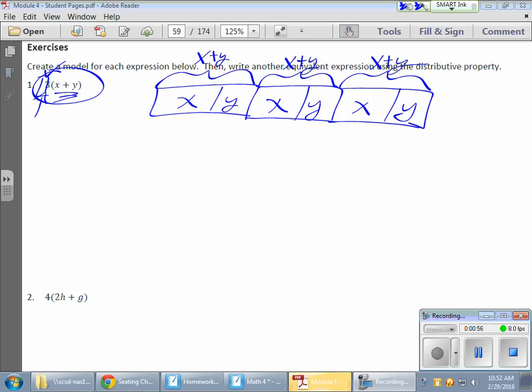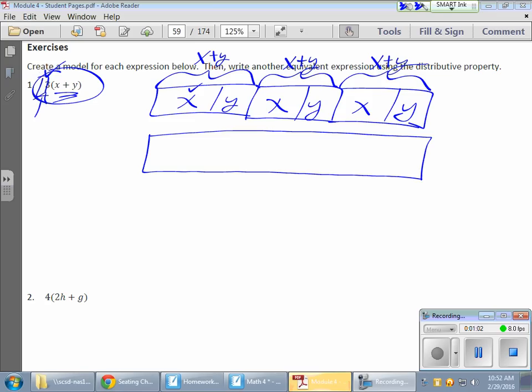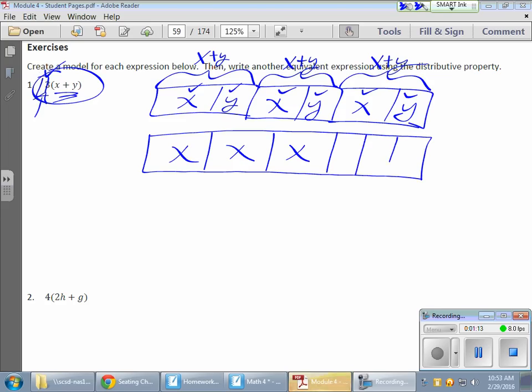Now, if I were to reorder these guys, what do I have? Well, I notice that I have one, two, three x's. There they are, right? So one, two, three x's.